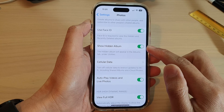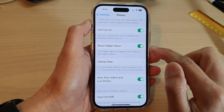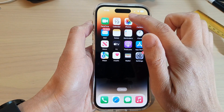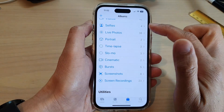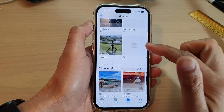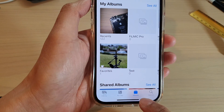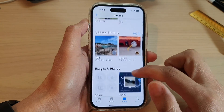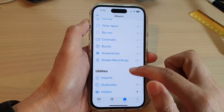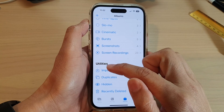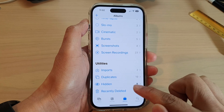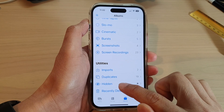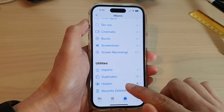Once it is turned on, the hidden album will be visible. Go into the Photos app, tap on the Albums tab at the bottom, then swipe down to the Utilities section — in here you'll be able to access Hidden Albums.